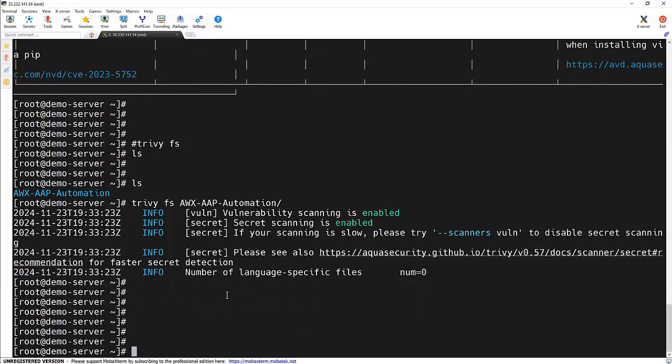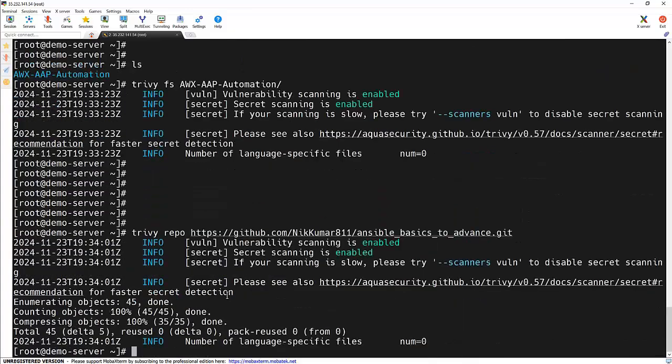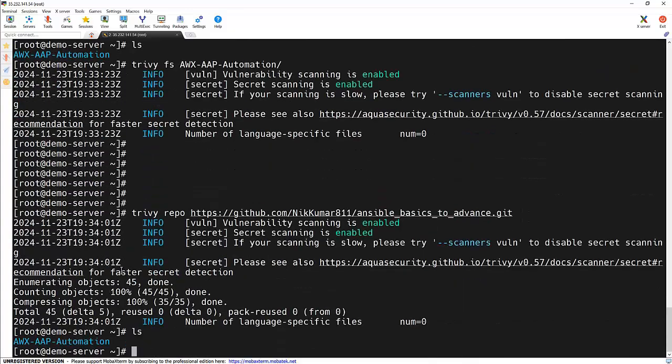trivy repo and the repository link. We can see that it scanned the repository as well, and this makes Trivy incredibly versatile, allowing you to secure every aspect of your workflow.